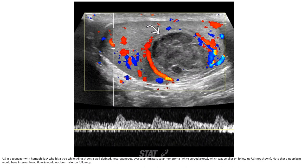Ultrasound in a teenager with hemophilia who hit a tree while skiing shows a well-defined heterogeneous, avascular intratesticular hematoma, which was smaller on follow-up ultrasound. Note that a neoplasm would have internal blood flow and would not be smaller on follow-up.